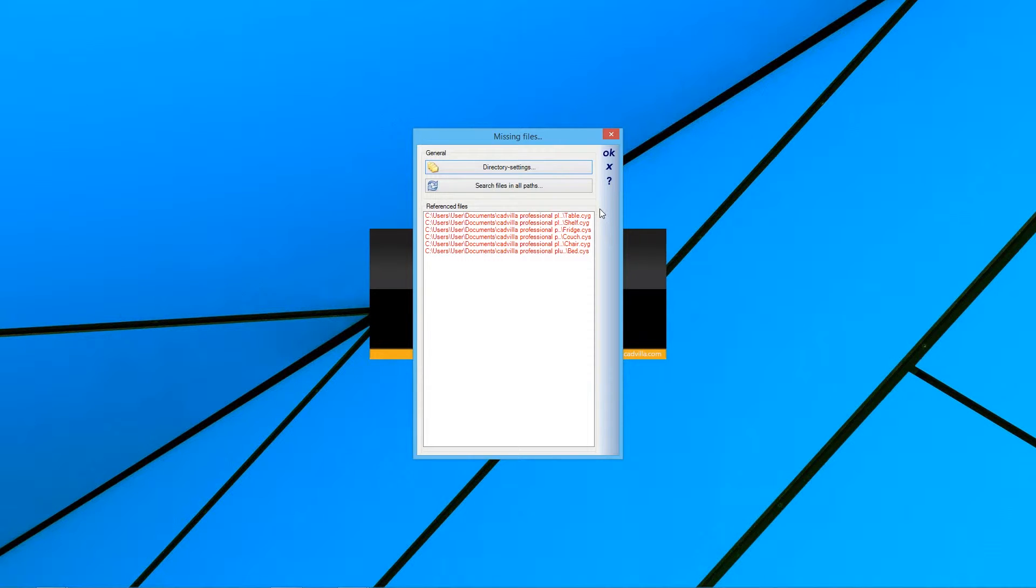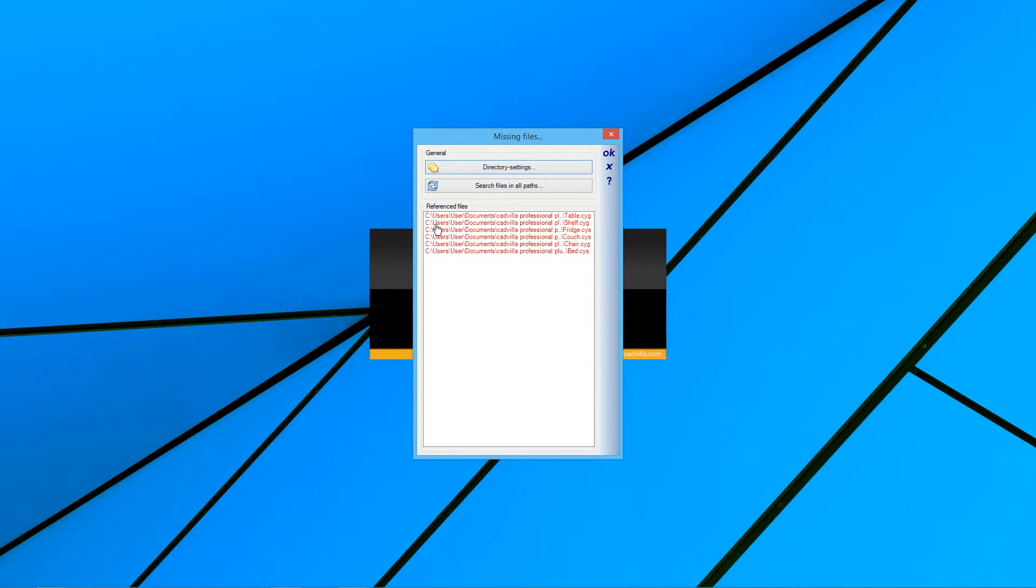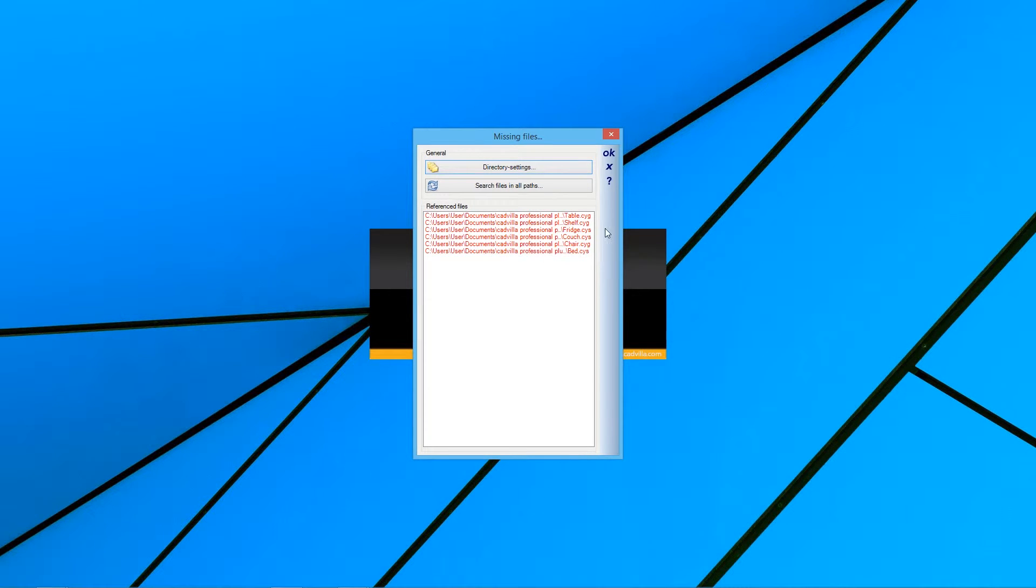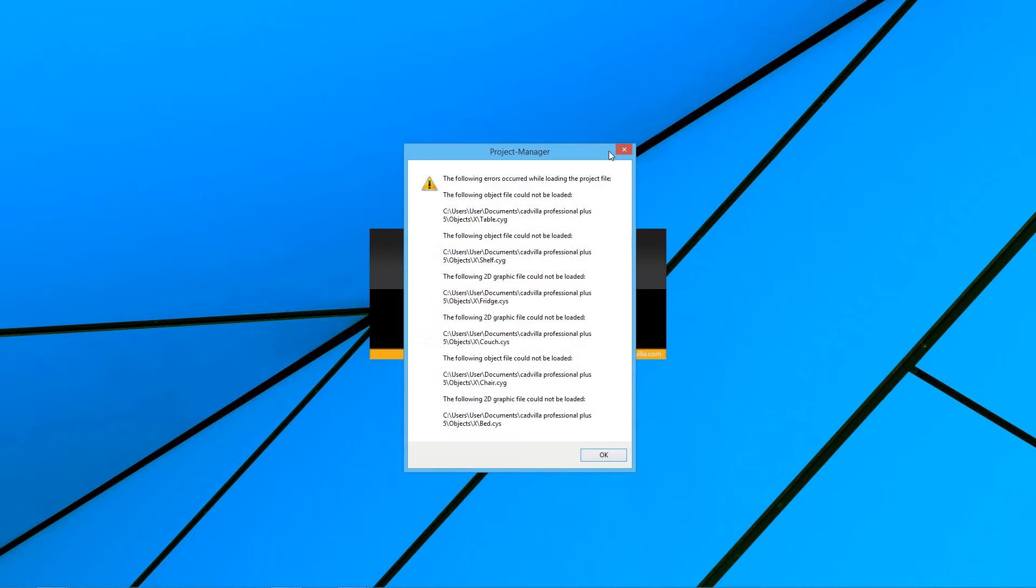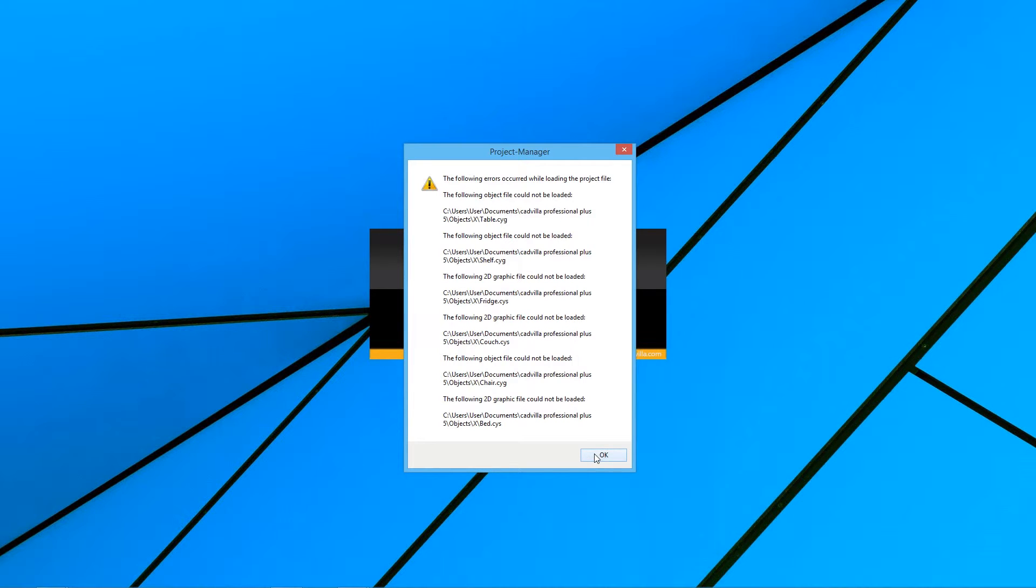In our example, the Missing Files window appears and we can see that there are three objects and three symbols missing. We press OK. One more error message with the list of the missing files appears and we press OK again.